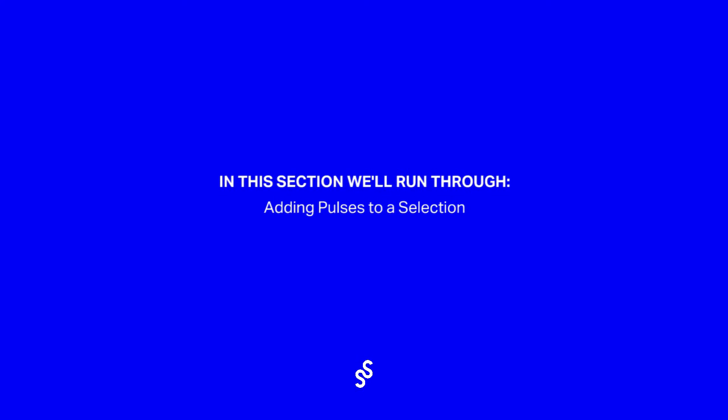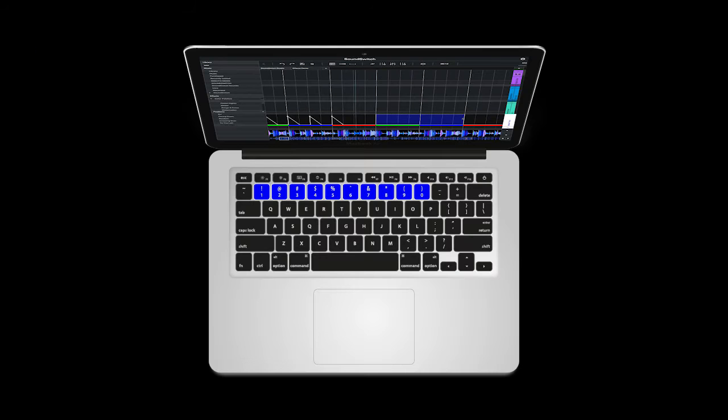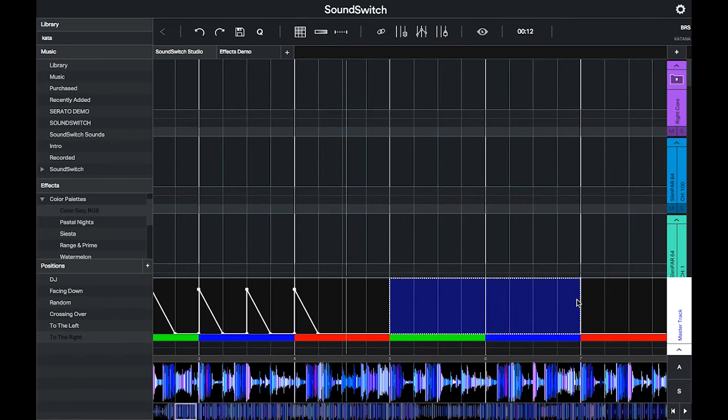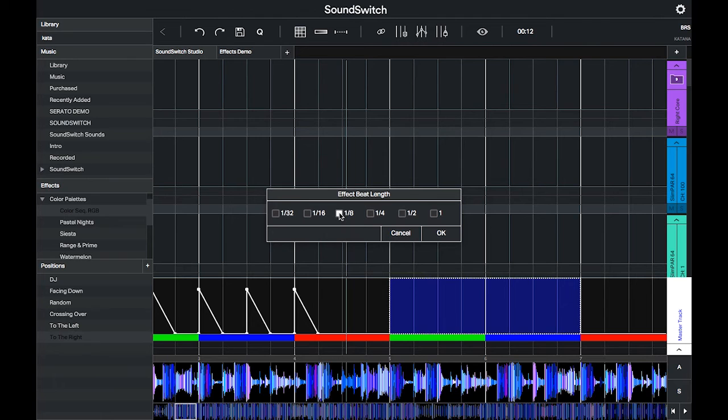Now we're going to show you the selection pulse hotkey. Make a selection, and then press one of the number keys on your keyboard. You will then be prompted to choose the timing of the pulses. Here I will apply the effect every eighth of a bar.